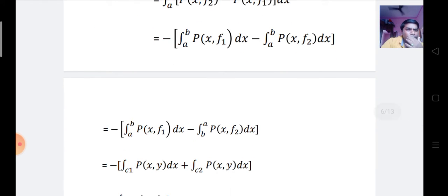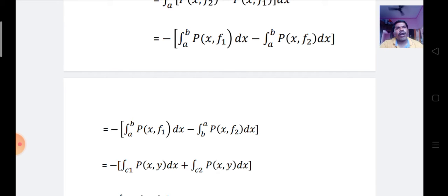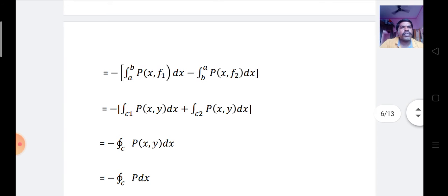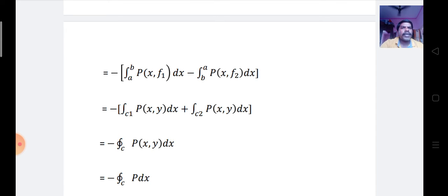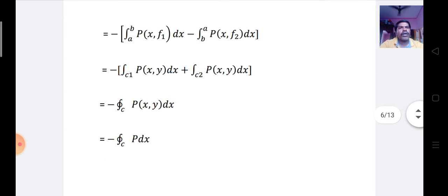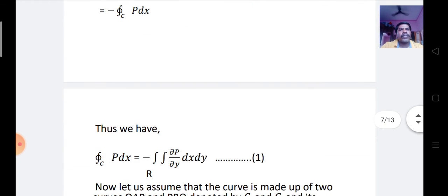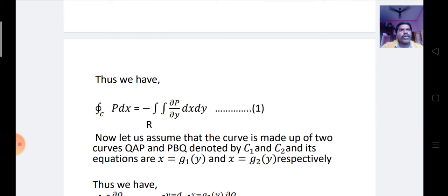This can be rewritten as minus of the integral from A to B of P(x, f1(x)) dx minus the integral from B to A of P(x, f2(x)) dx, which equals the integral along C1 of P(x,y) dx plus the integral along C2 of P(x,y) dx. This simplifies to the integral along the closed curve C of P(x,y) dx. Thus, the integral along the closed curve C of P dx equals minus of the double integral of ∂P/∂y dx dy. Let this be equation number 1.